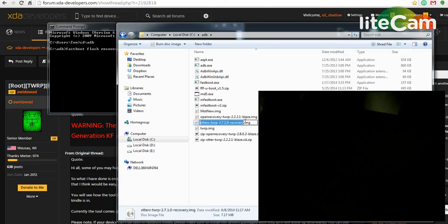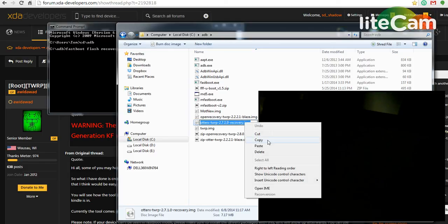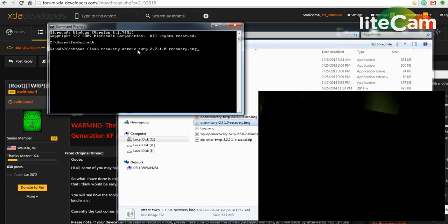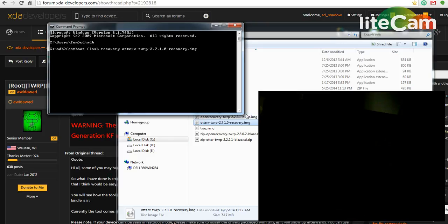You can either type it out or just copy it and paste it. And then you can go ahead and press enter, or you can wait and boot your Kindle.